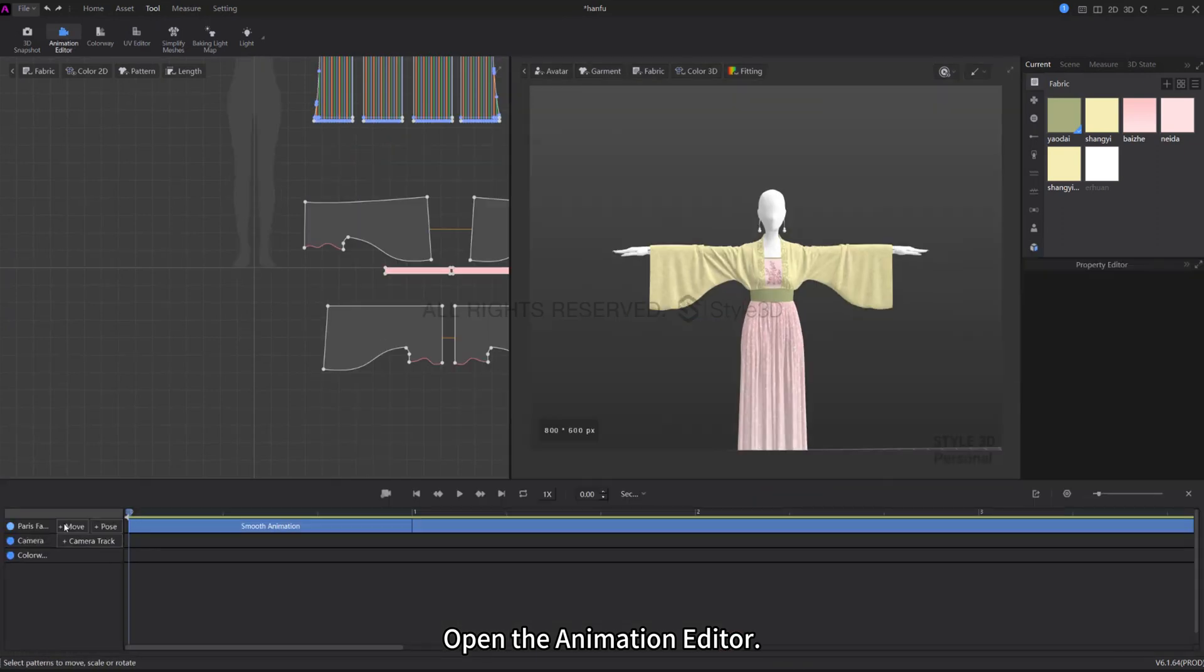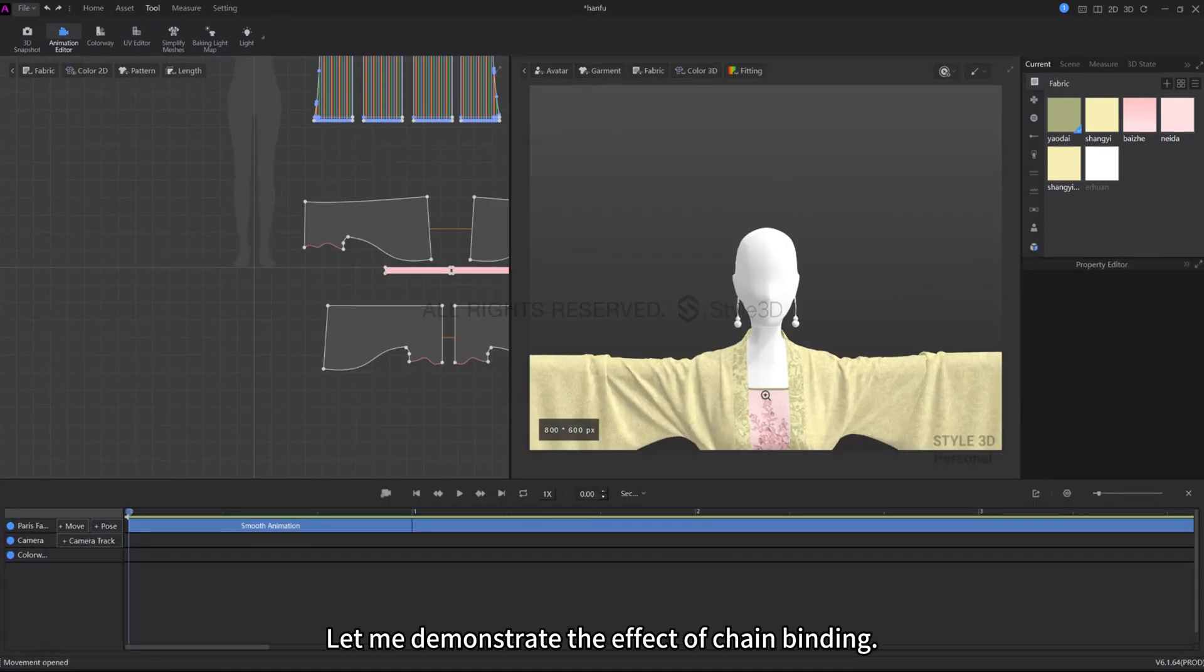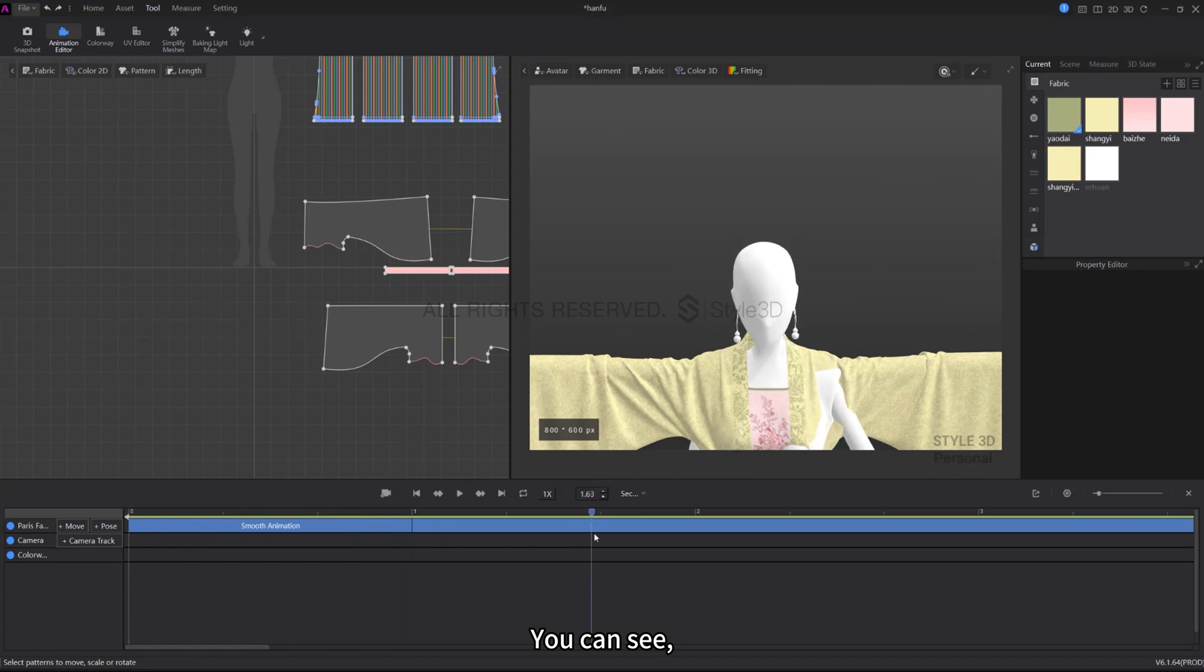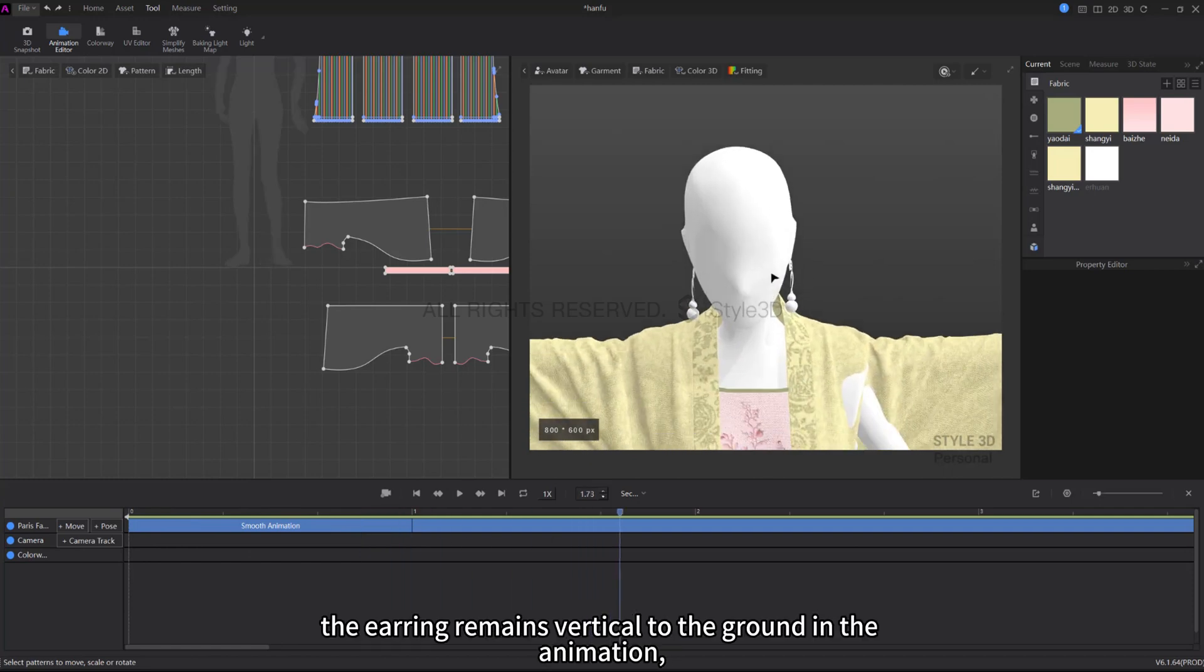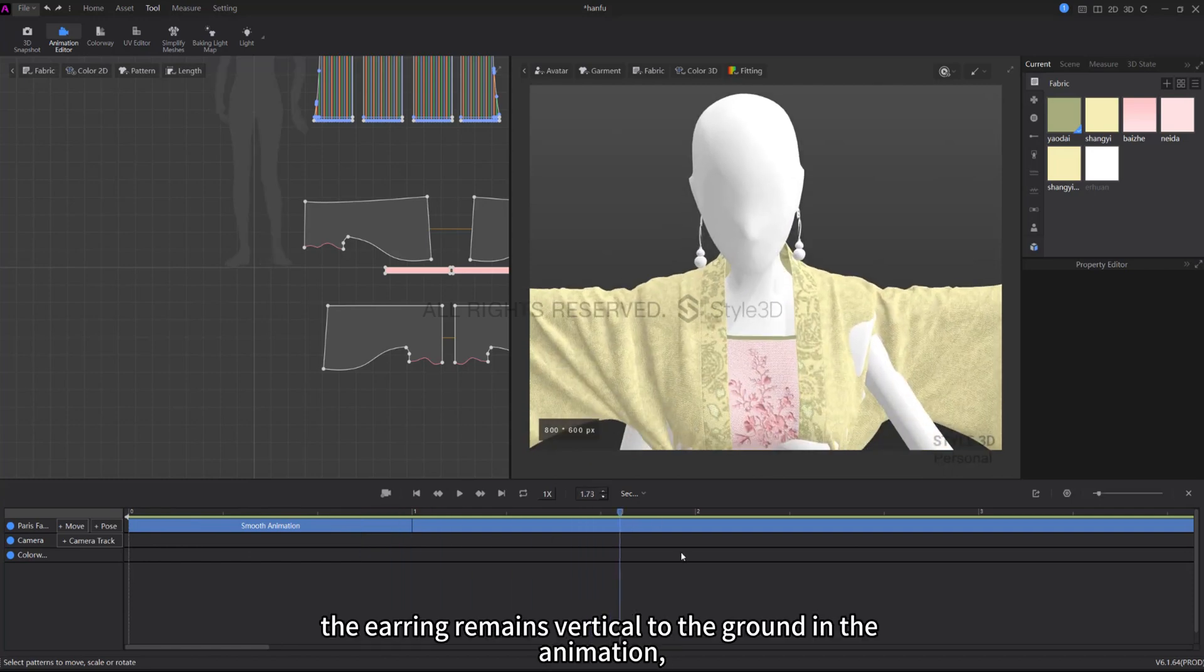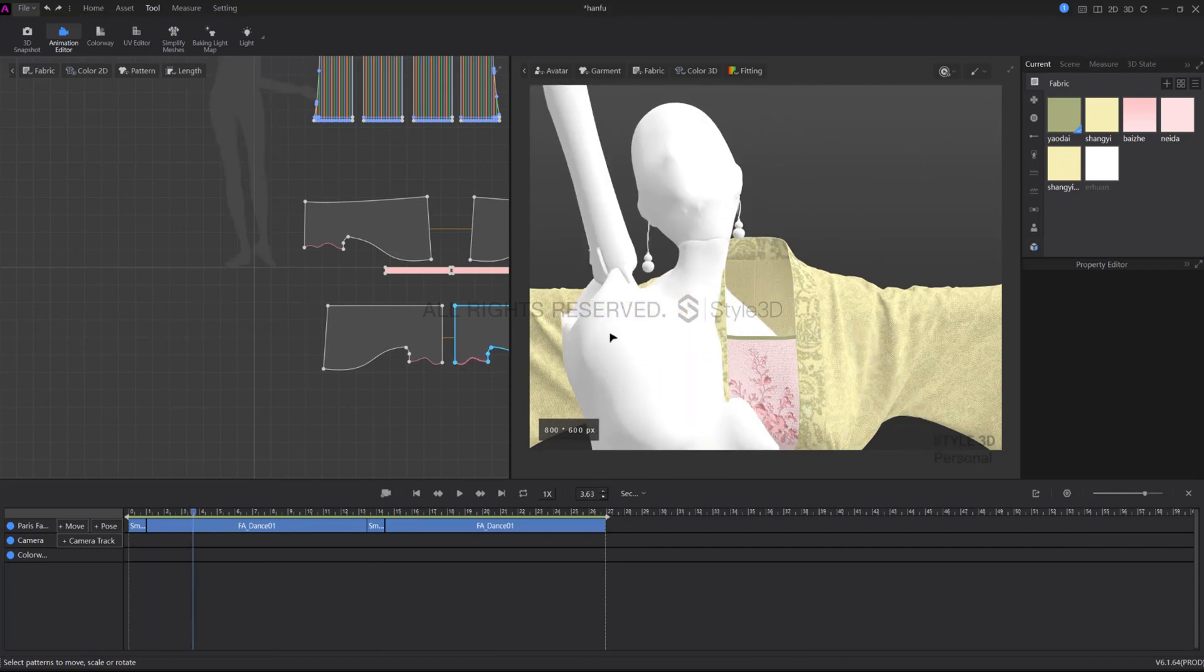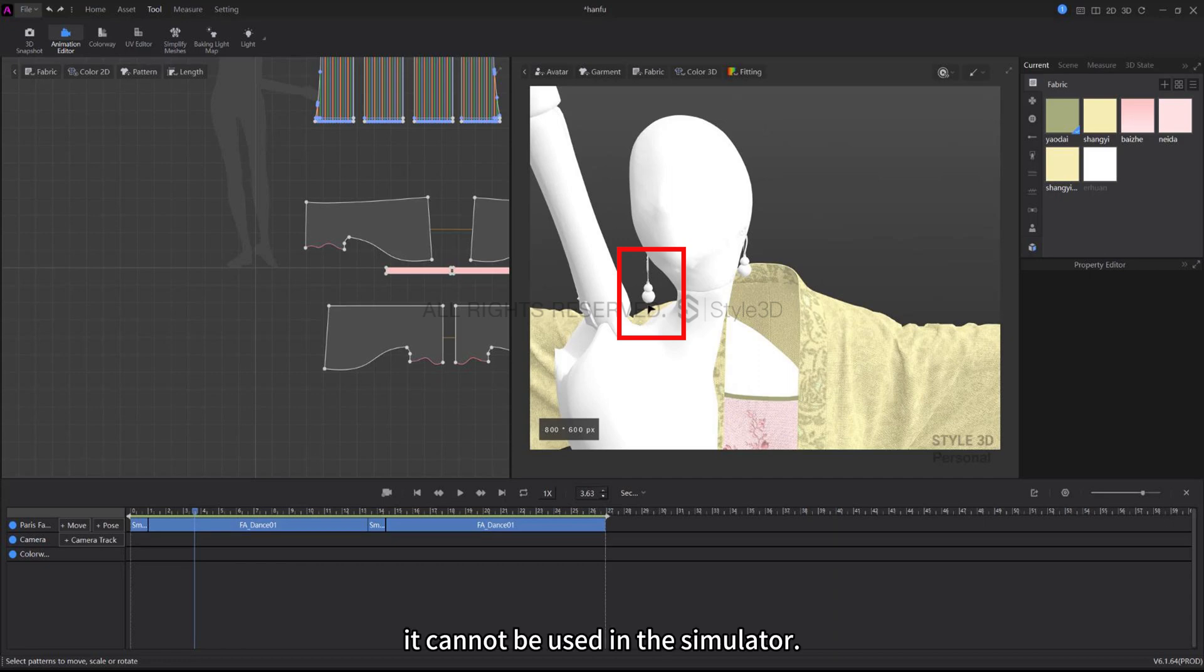Now our earring accessory has been added. Open the animation editor. Let me demonstrate the effect of chain binding. You can see the earring remains vertical to the ground in the animation, matching the normal effect of gravity. This method is only applicable for simulation in Atelier. It cannot be used in the simulator.